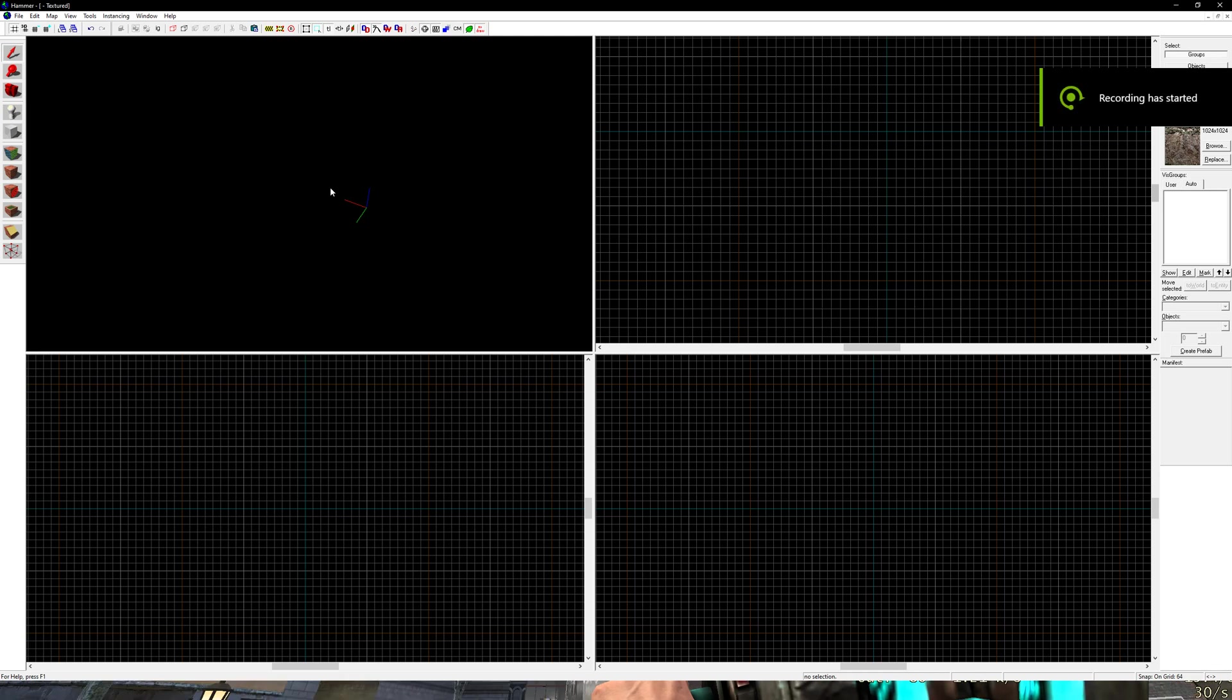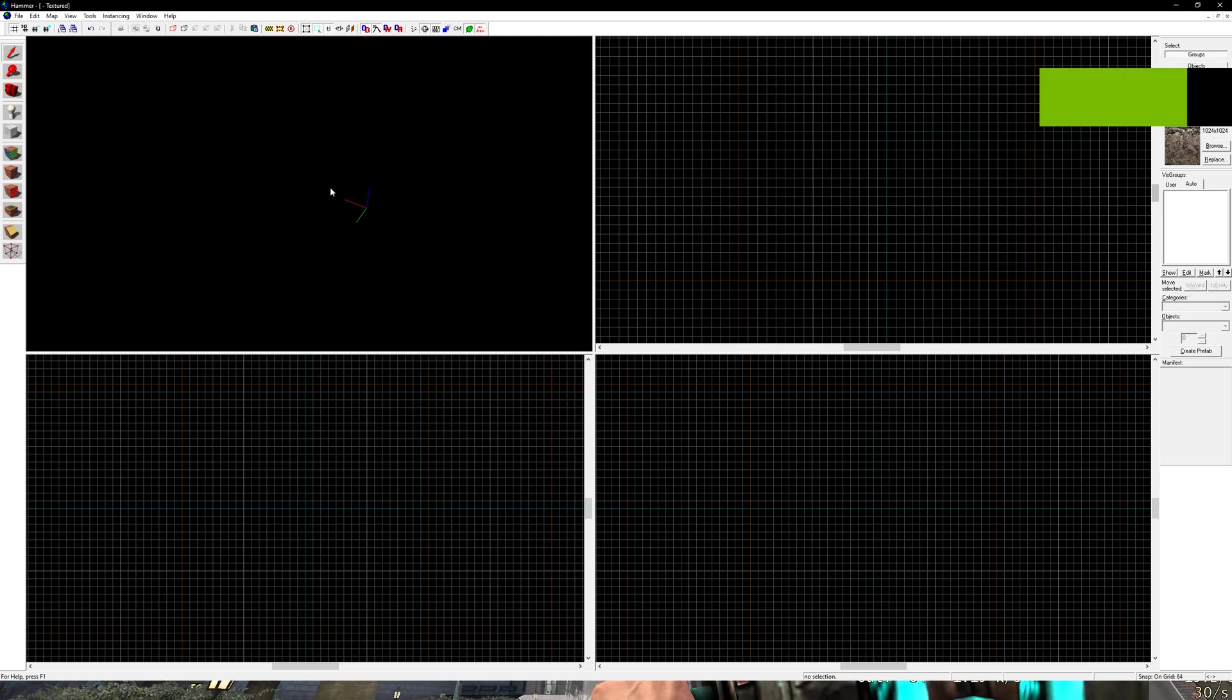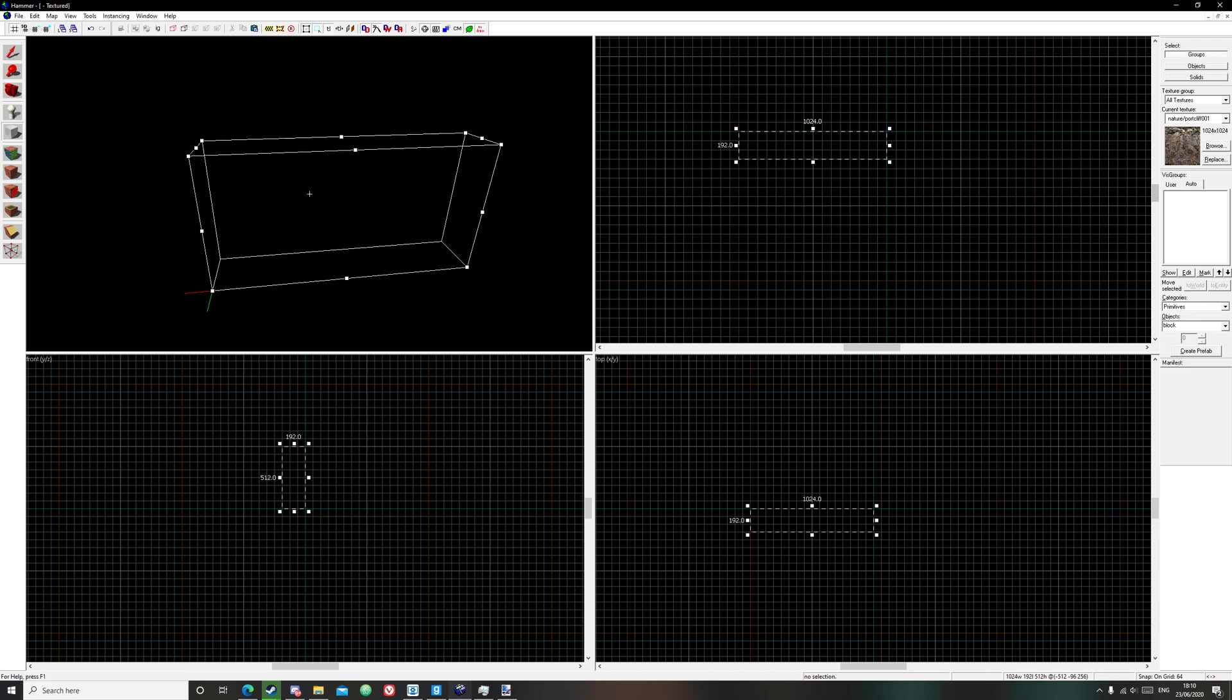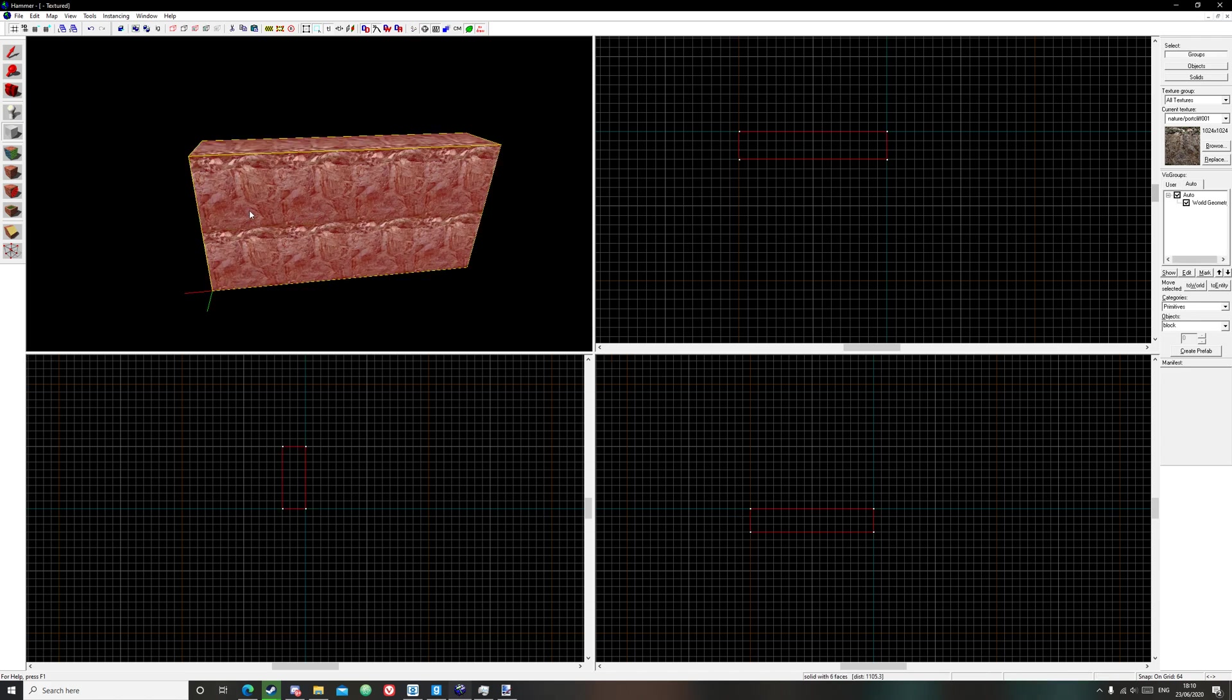Hello everyone and welcome to a tutorial on how to make displacement walls in Hammer. So the first thing you want to do is create a block, have it about 1024 wide and click enter.